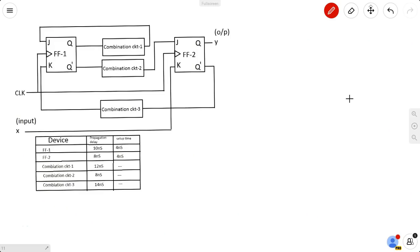We'll learn the maximum frequency of the clock which can be applied to a sequential circuit. Here we have a sequential circuit. First of all, you need to find the path delay from output to input. Let us define the different paths for this given circuit.